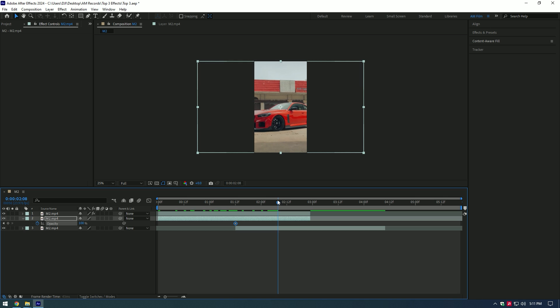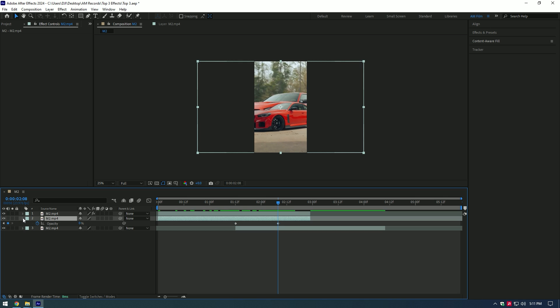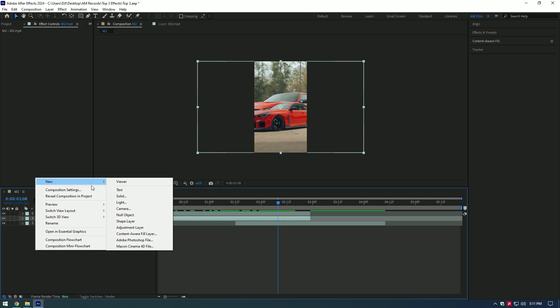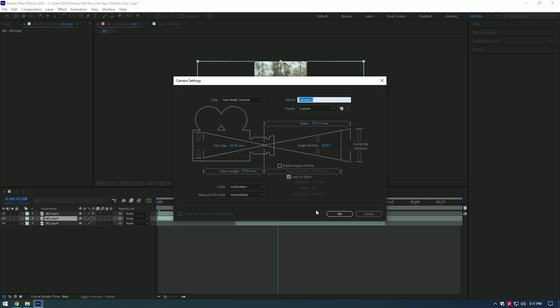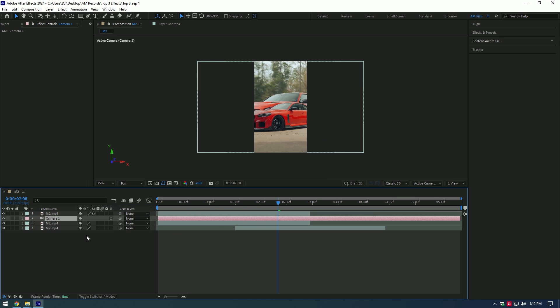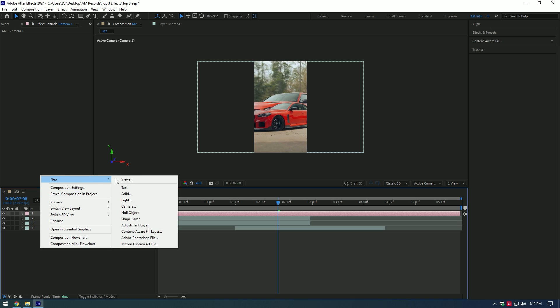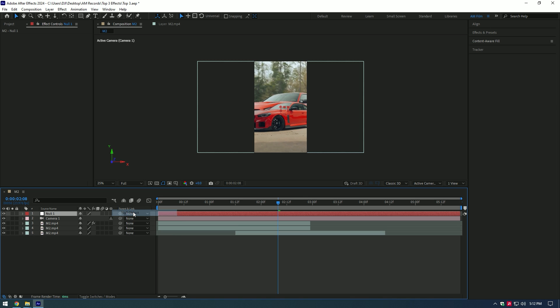Press T on your keyboard to open Opacity. Click on the Opacity stopwatch icon to create a keyframe there. Now go a few frames forward and change Opacity to zero. Then create a new camera.